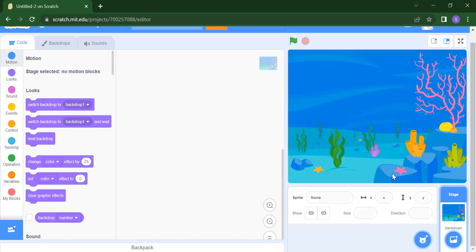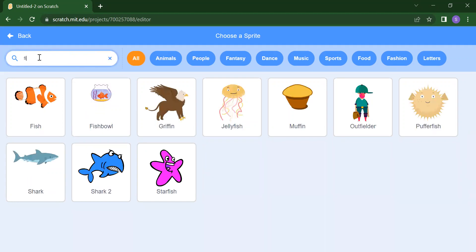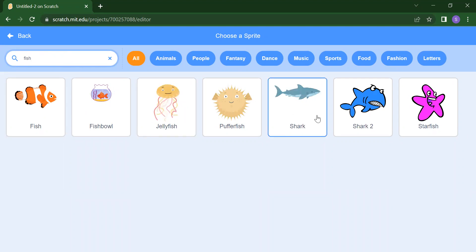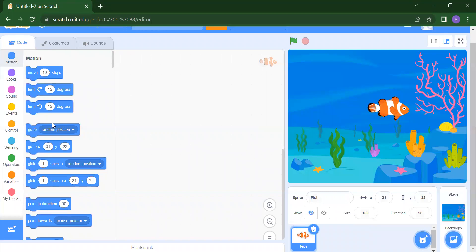Next, how do we add the sprites — how do we add our fishes? Click on Choose a Sprite. You will get lots of sprites, but we want fish, so search for fish. You will get lots of fishes like jellyfish, shark, shark 2, and starfish. Click on the one you want and automatically the fish will appear on your stage.